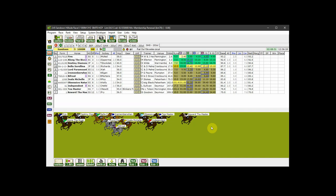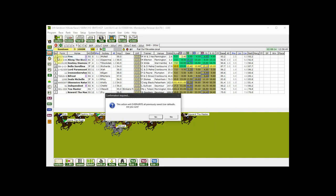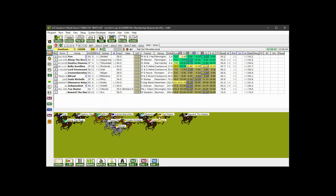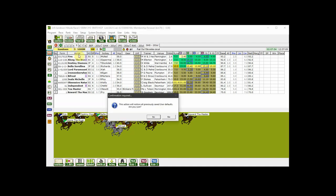After you've made changes to your configuration it's a good idea to save your new configuration as your personal defaults to guard against the possibility of some future glitch. To do that up on the menu bar click on program then save user defaults then confirm by clicking yes. If you need to reload your saved configuration at any time click on program then restore user defaults then again confirm.